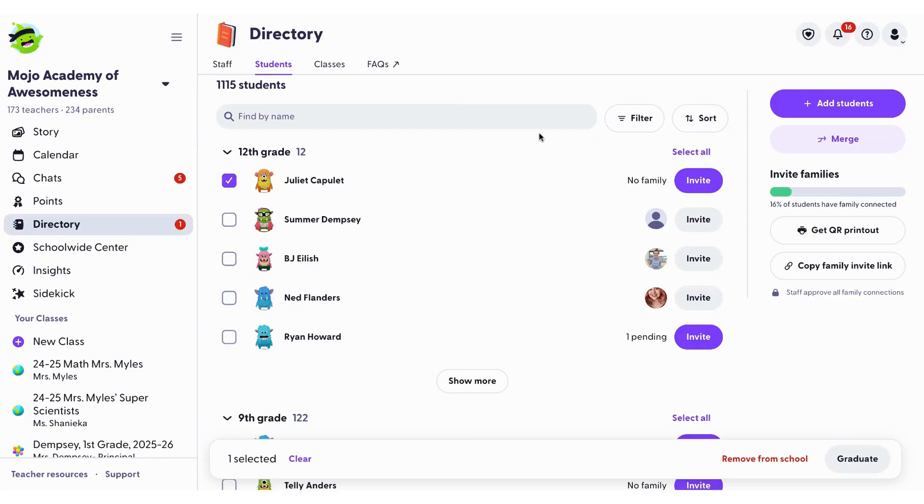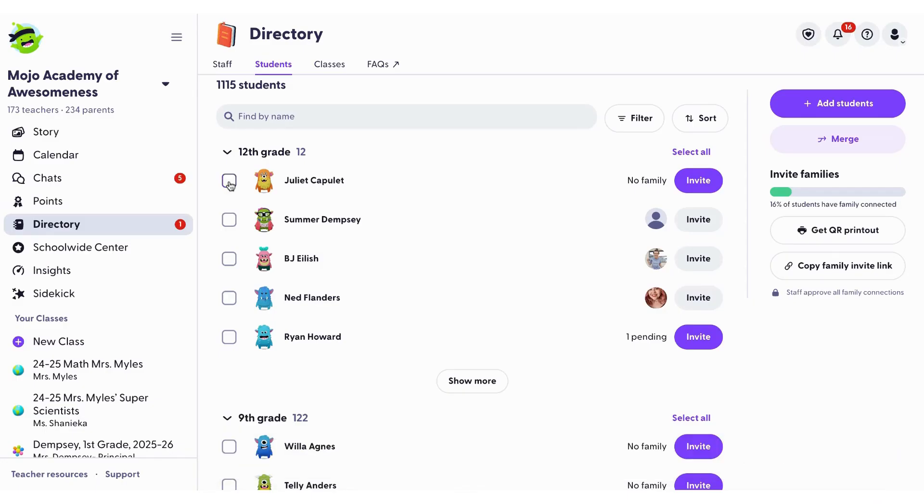To graduate or remove a student, you can select an individual student or click select all.